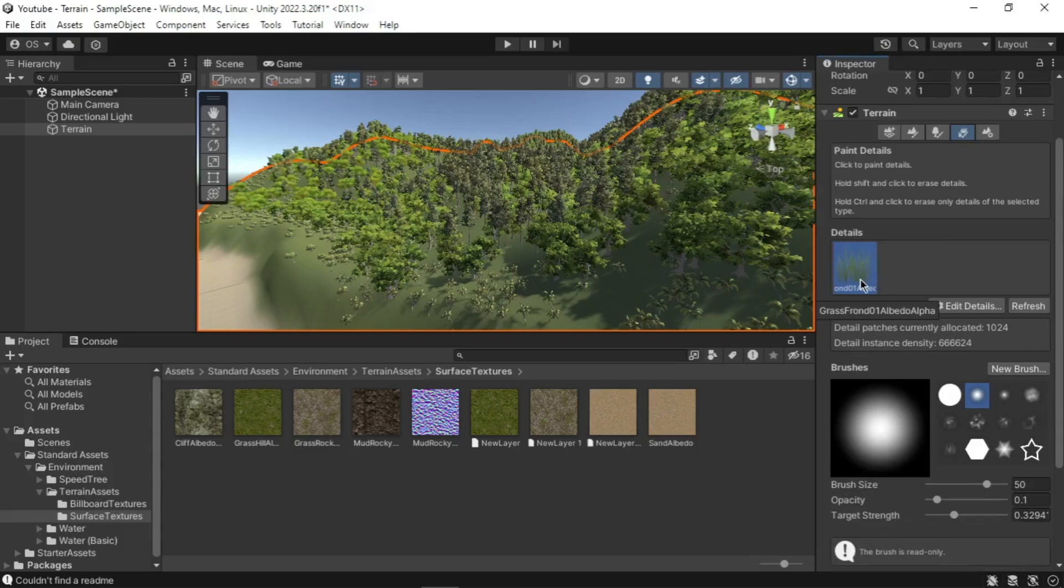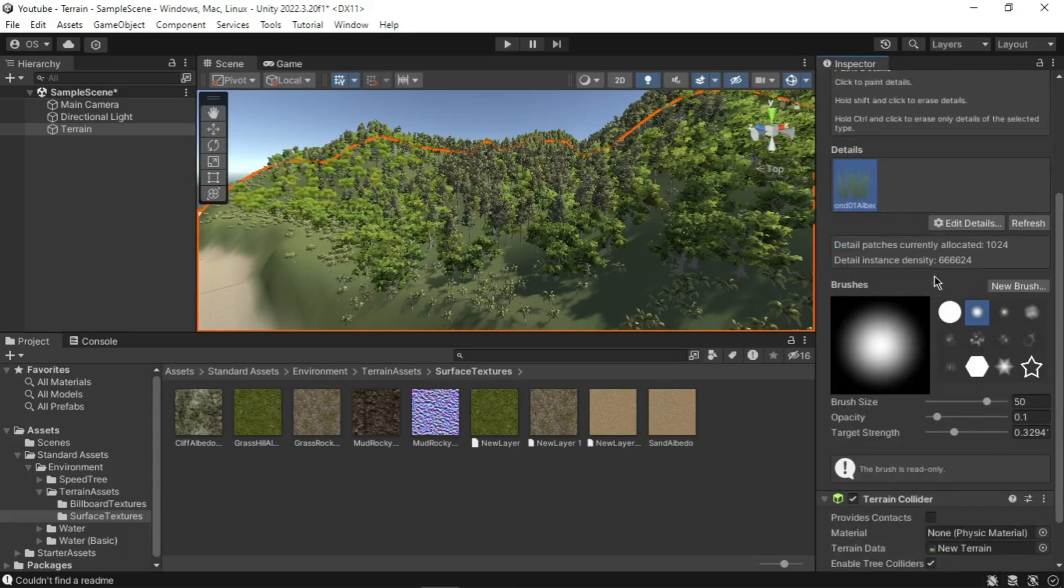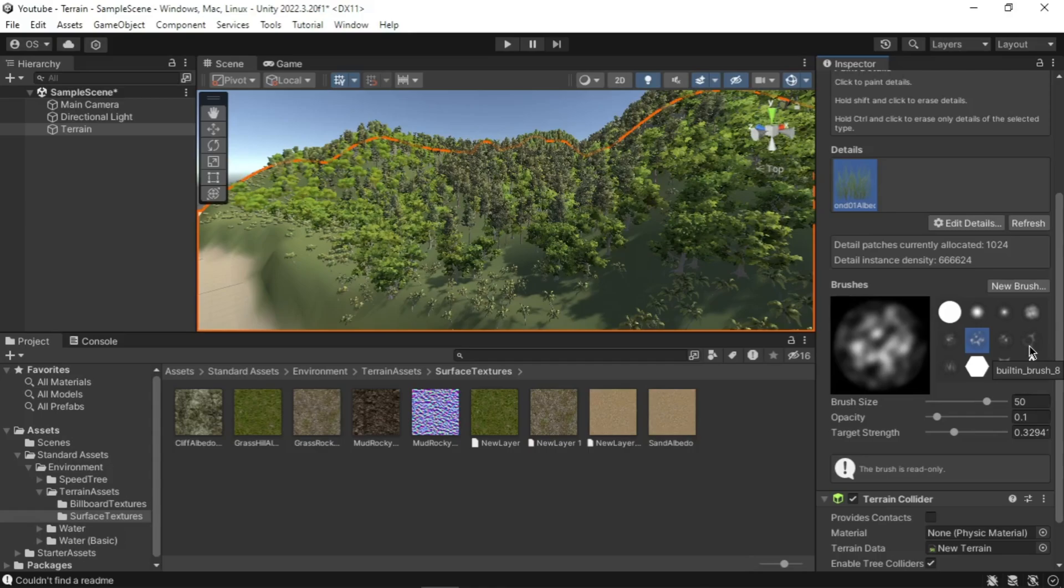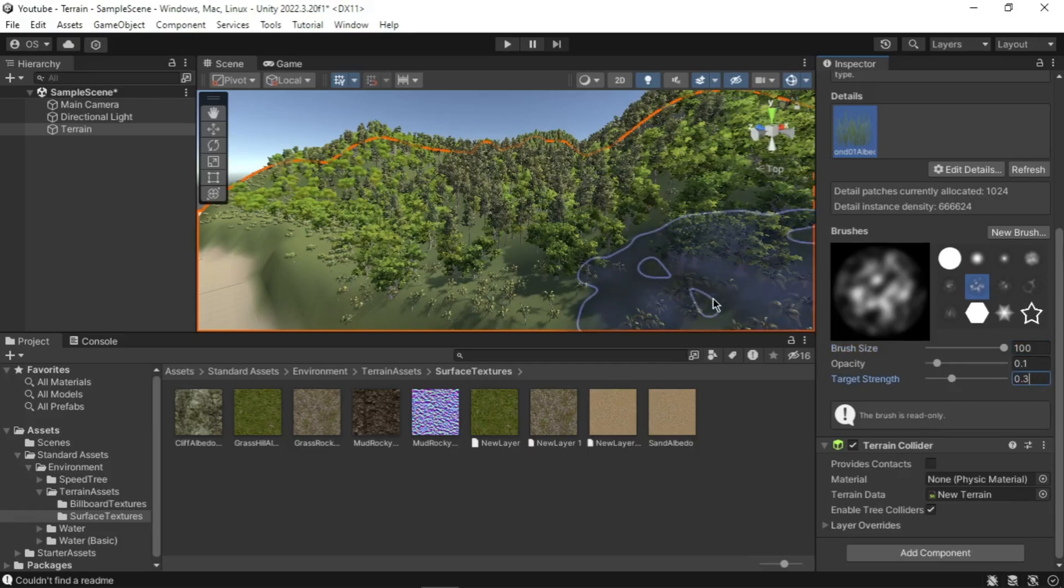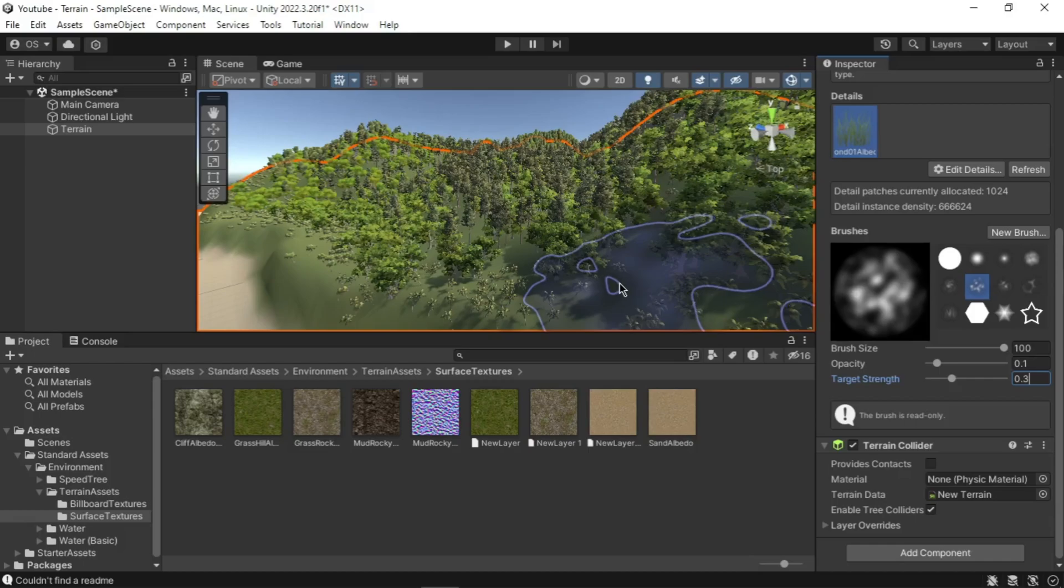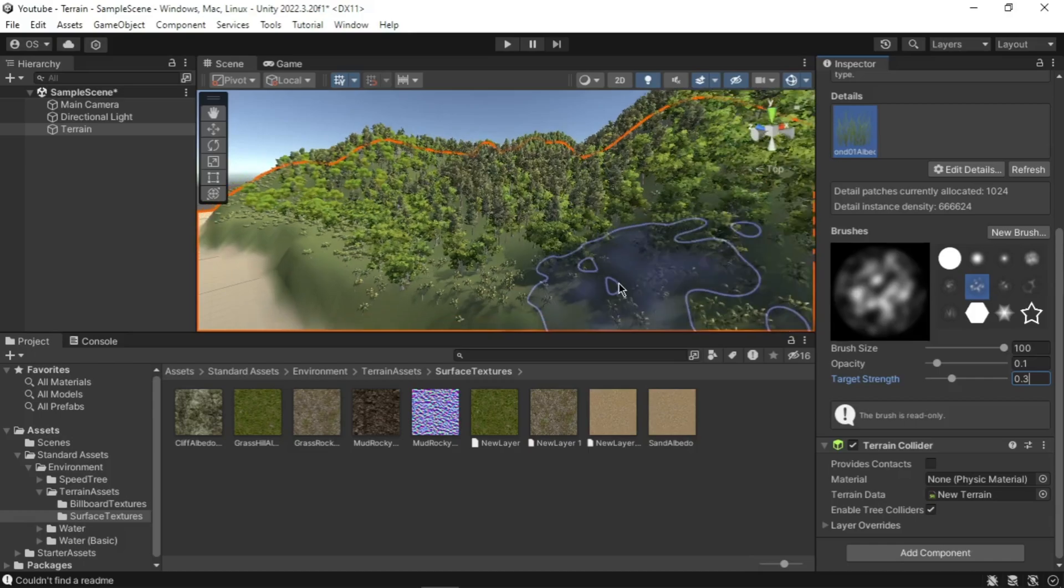Click on the assets in the details palette. Select the sixth brush along the top in the brushes section. Set the brush size 200, opacity to 0.1, and target strength to 0.3. Left click on the mouse button on the terrain to add some grass.